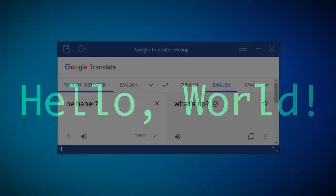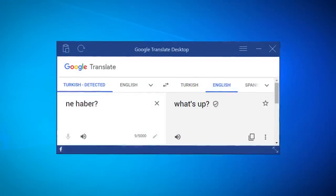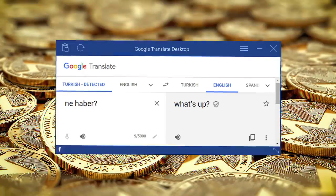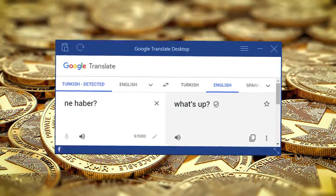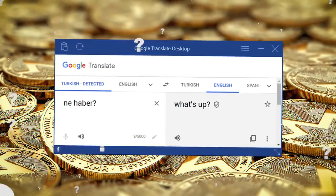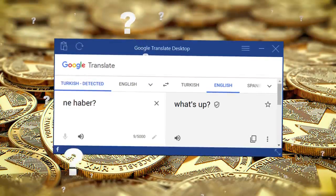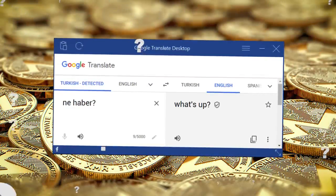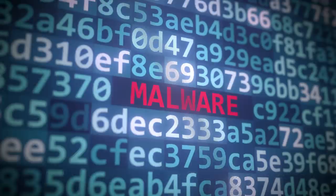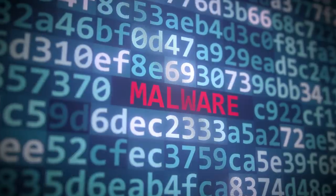Hello world. For years the Google Translate desktop app has secretly been mining Monero on people's computers — except Google Translate doesn't have a desktop app, so if you have this on your PC, it's probably malware.